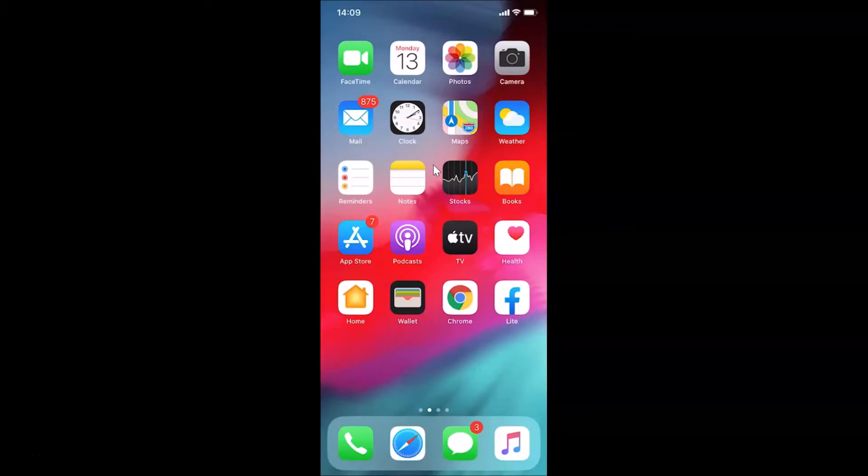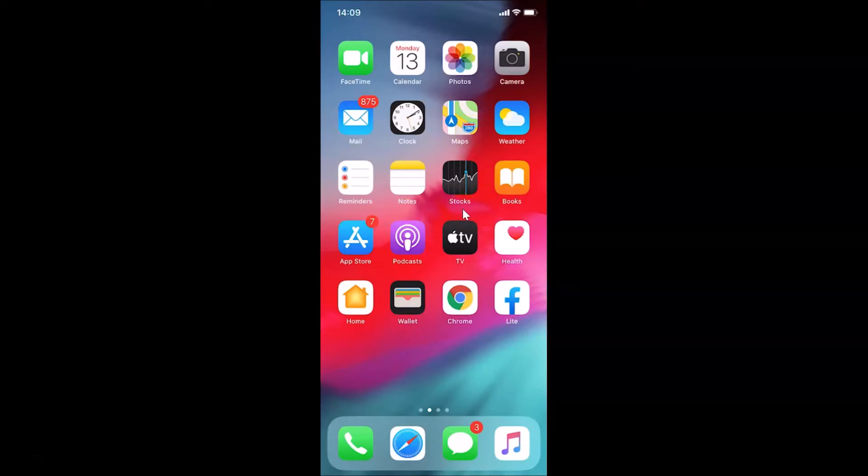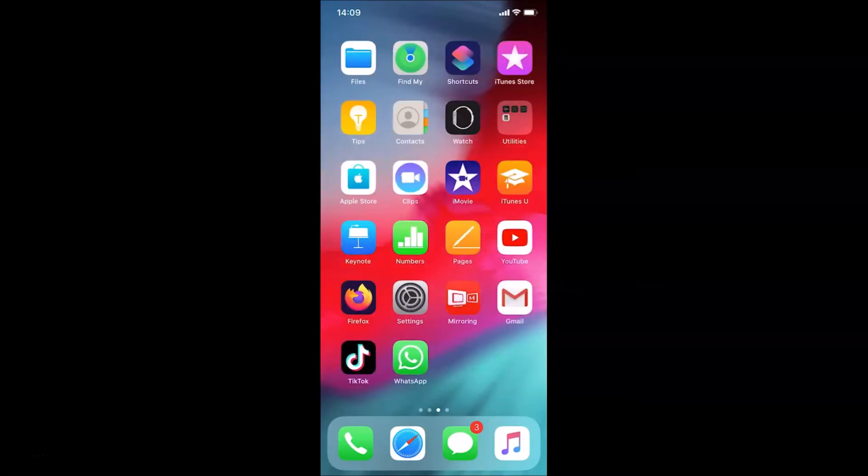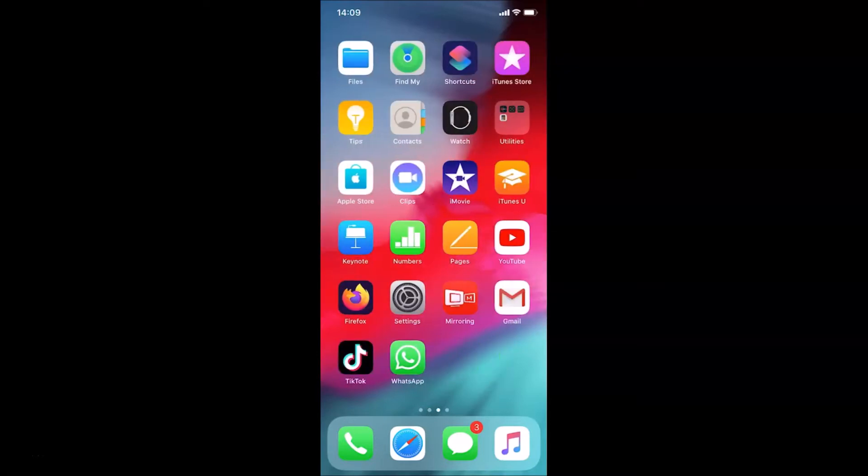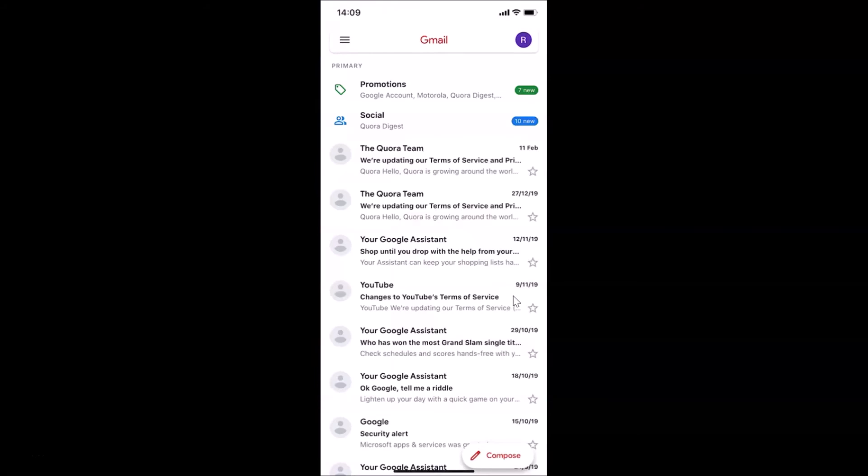Hi guys, in this tutorial I'm going to show you how to sign out of Gmail app on an iPhone. So this is my iPhone device, let's start. First of all, let me find my Gmail app. Here is my Gmail app, let me tap on this to open it.